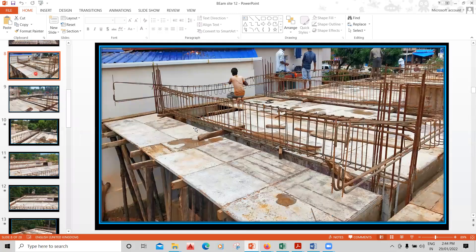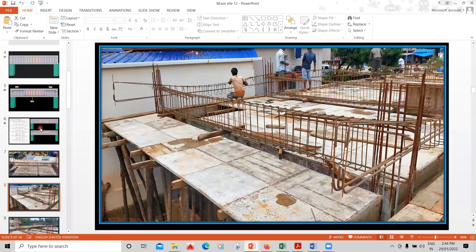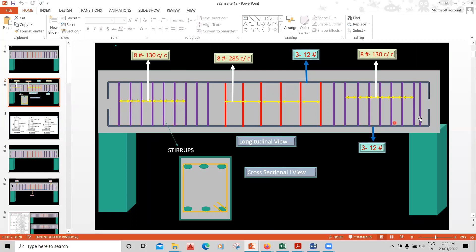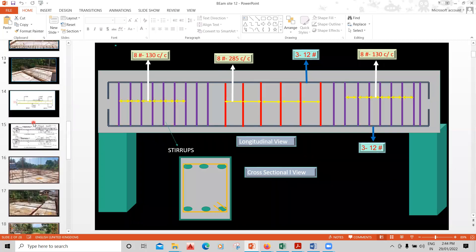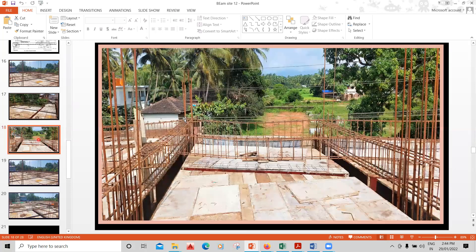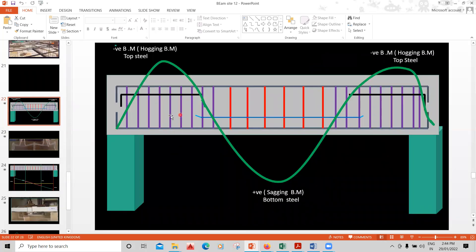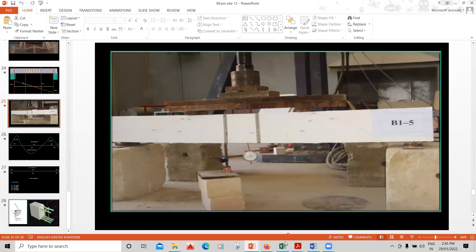For beams, I explain why the top extra bar has to be provided, why the bottom curtailment bar is provided, why the top right extra bar is needed, and the importance of bending moment from your engineering studies. You'll understand why stirrups are placed very close near the support, why spacing is greater at the center, and the importance of providing stirrups — all covered in the site engineering, drawing reading, and quantity estimation courses with practical site images.